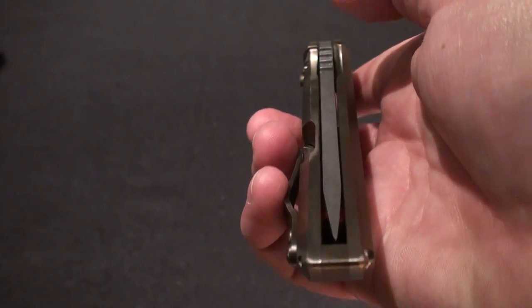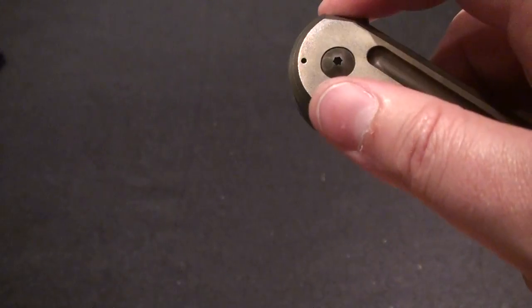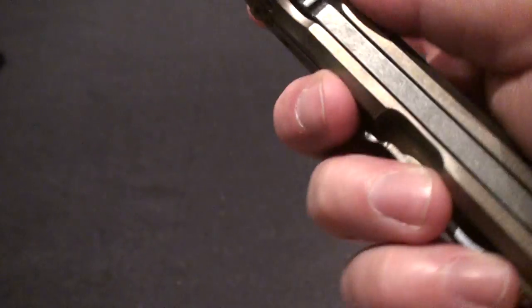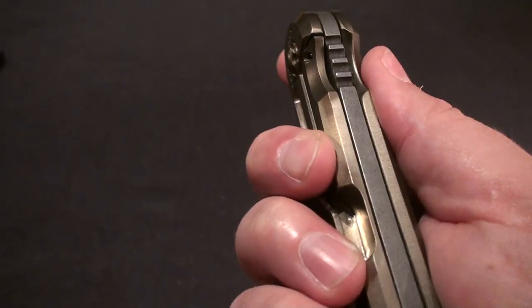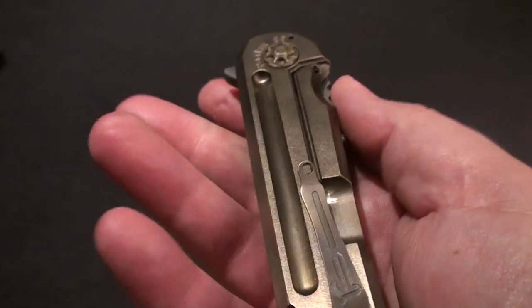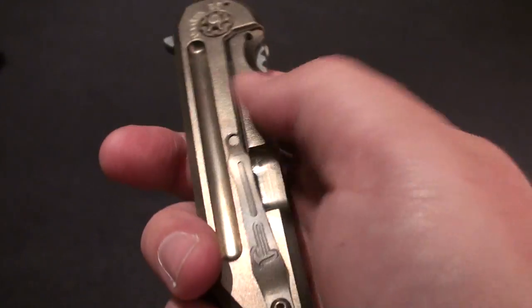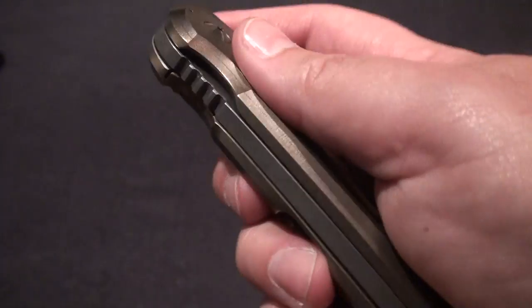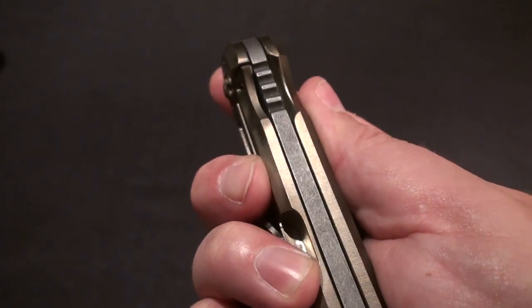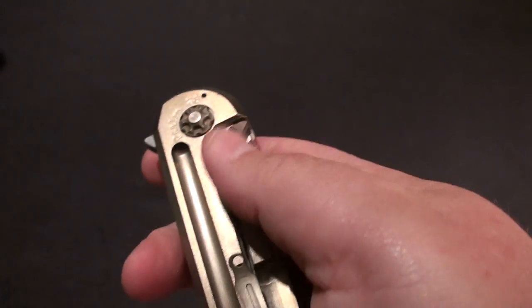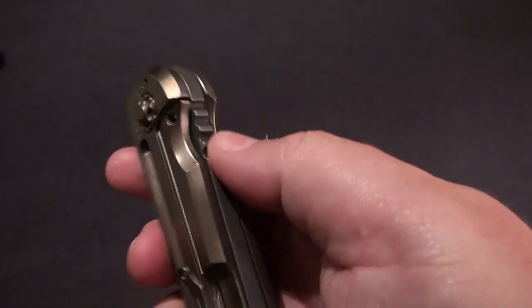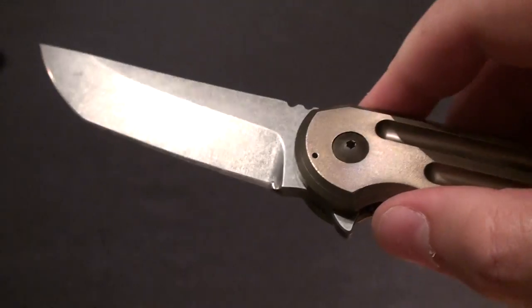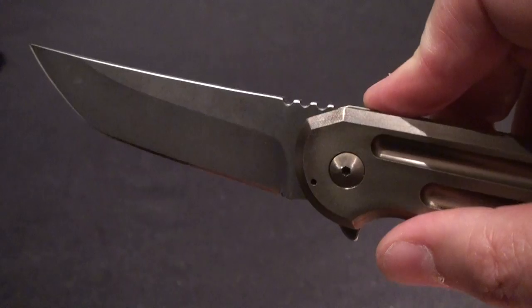Yeah I've got a natural tendency when I'm flipping a knife that's not very wide to hold it with my finger on the actual lock bar, pressing it into the blade itself and not letting it fire.